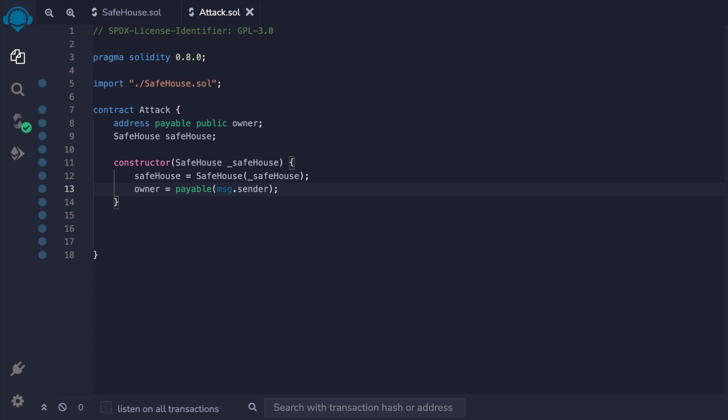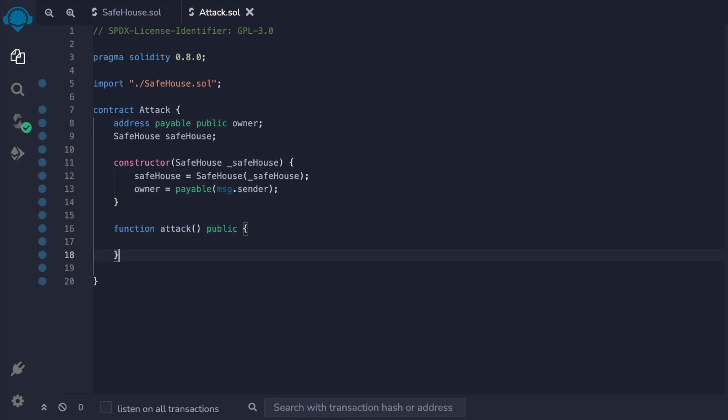Now the main part is the attack function. We'll call the transfer function on the victim contract and pass in the attacker address to receive the funds, and for the amount we'll pass in the entire balance of the victim's contract.